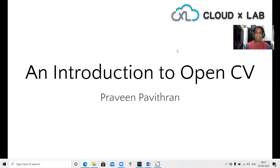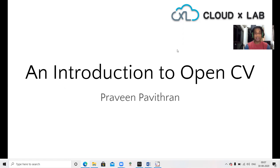Hi folks, Praveen here. Today I will be giving you an introduction to OpenCV. Some of you may have never heard of OpenCV, and some of you may have. I hope after the presentation, all of you would have learned something more and you would find the series of lectures interesting.